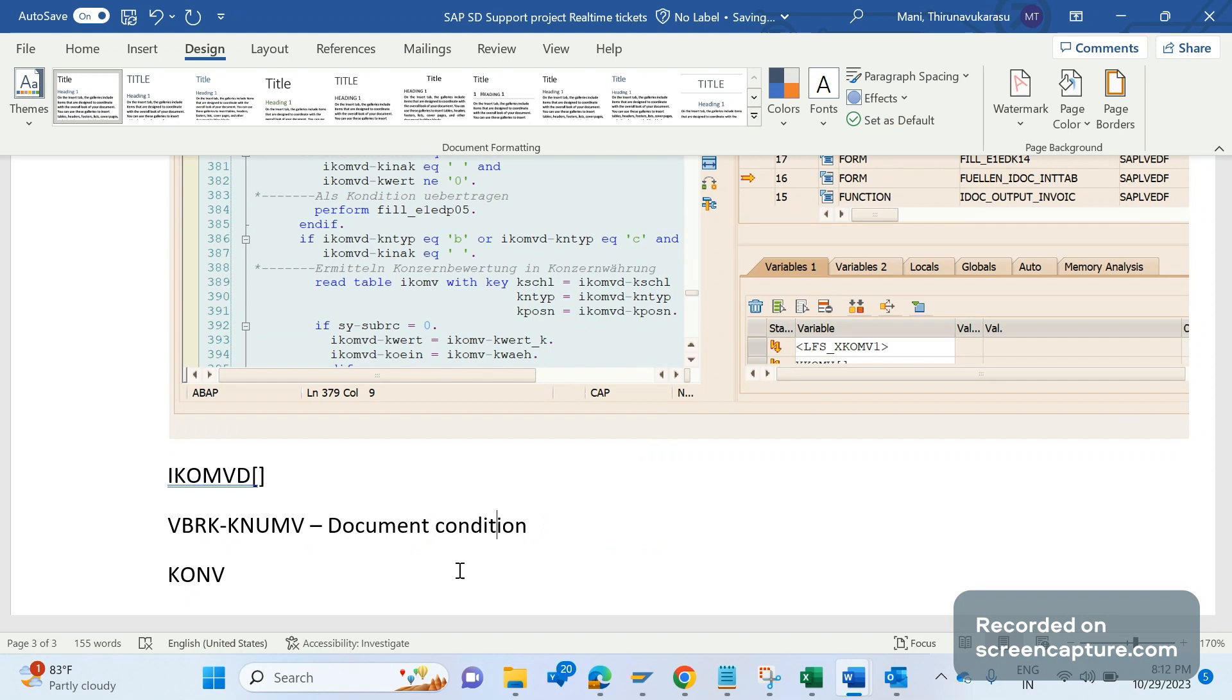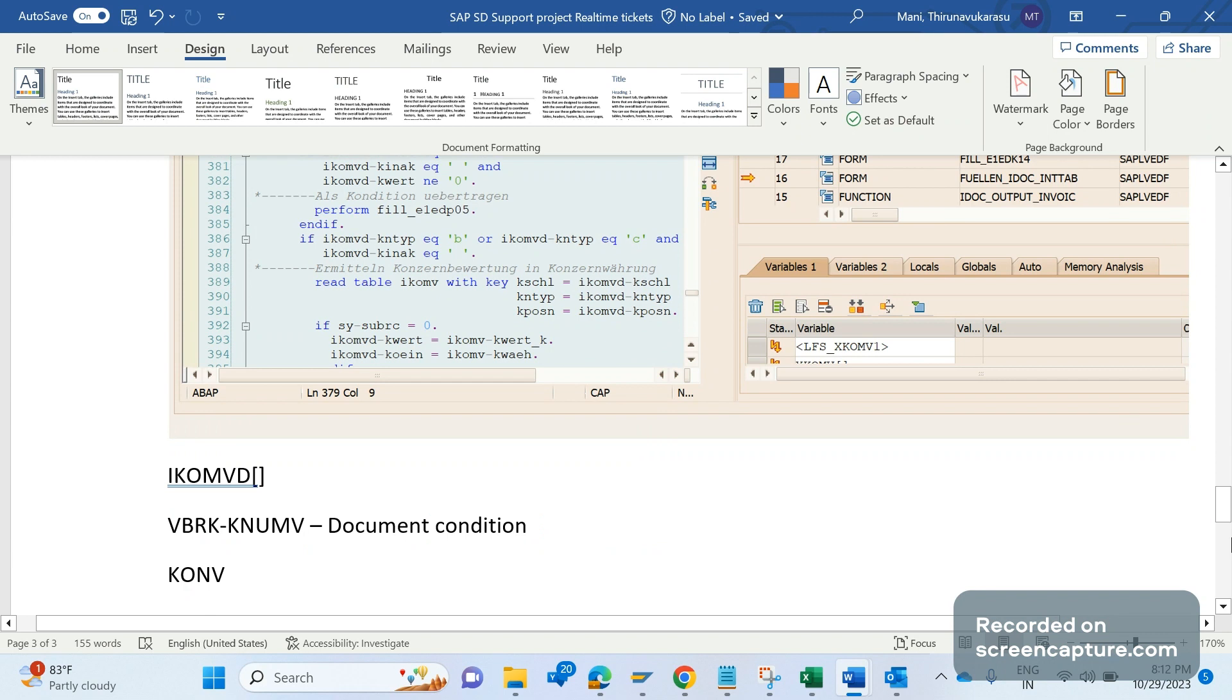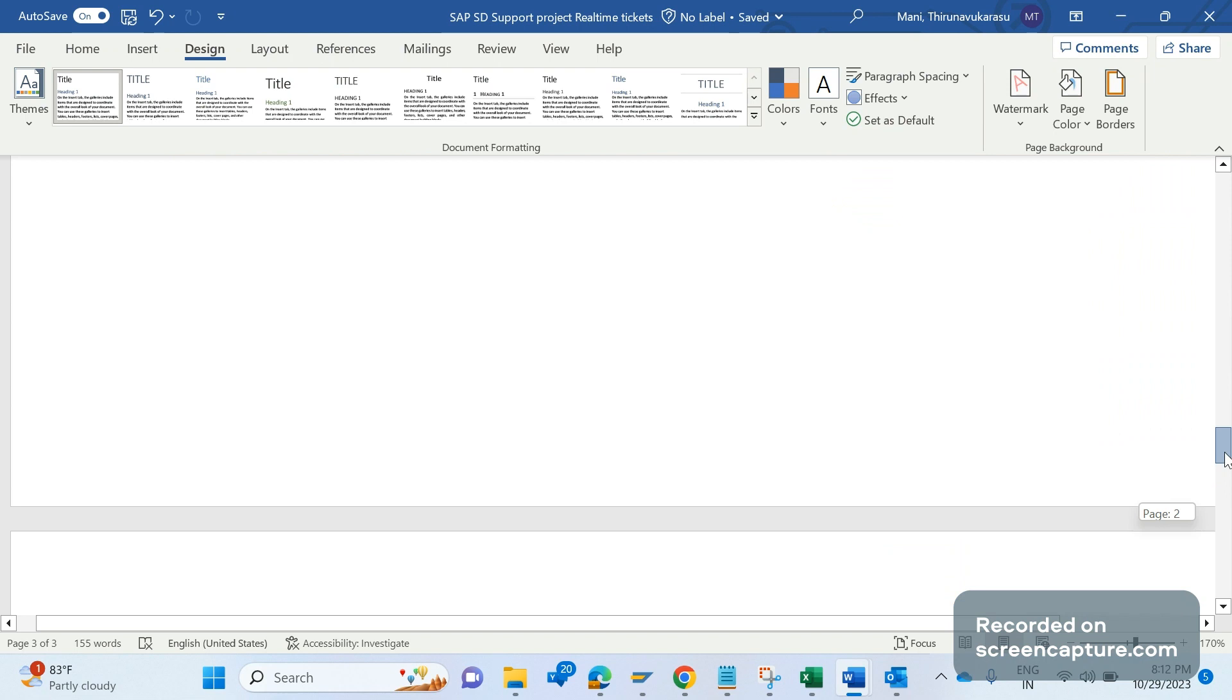In my case, in my project, we have some custom logic to manipulate this pricing, determining which data should display in the IDOC and which should not. The obvious issue was with that custom code only. There was a bug in the code, so we have corrected that code and now it's working fine. This is how we should analyze when E1EDP05 pricing segments are missing in the IDOC.